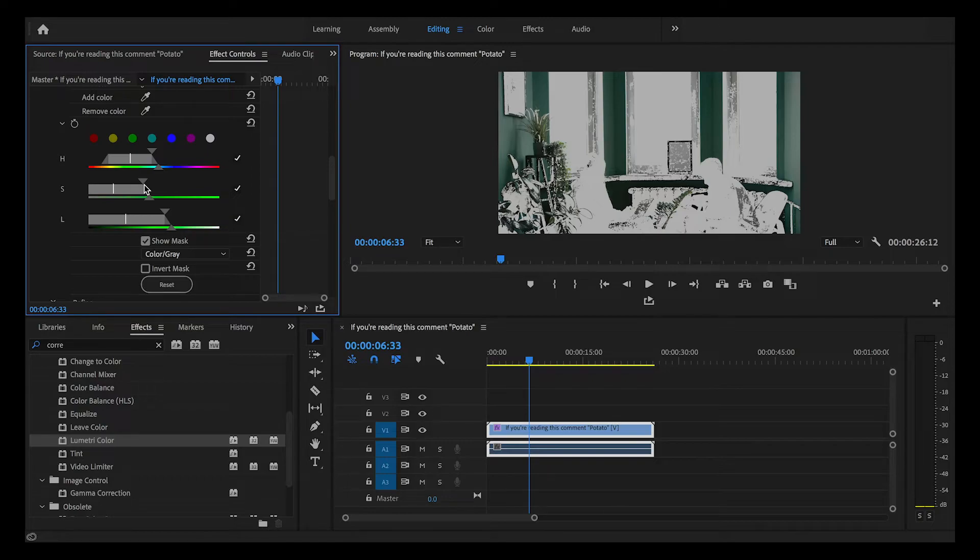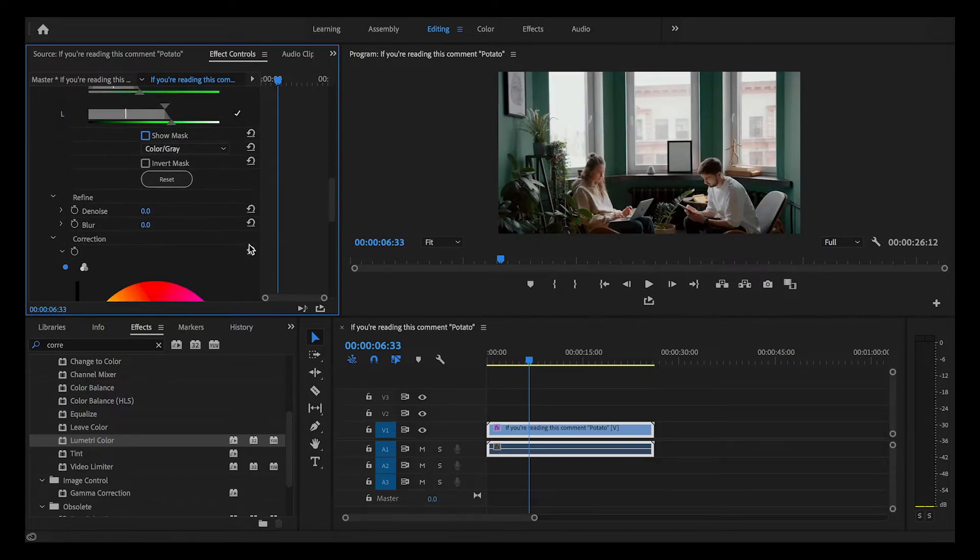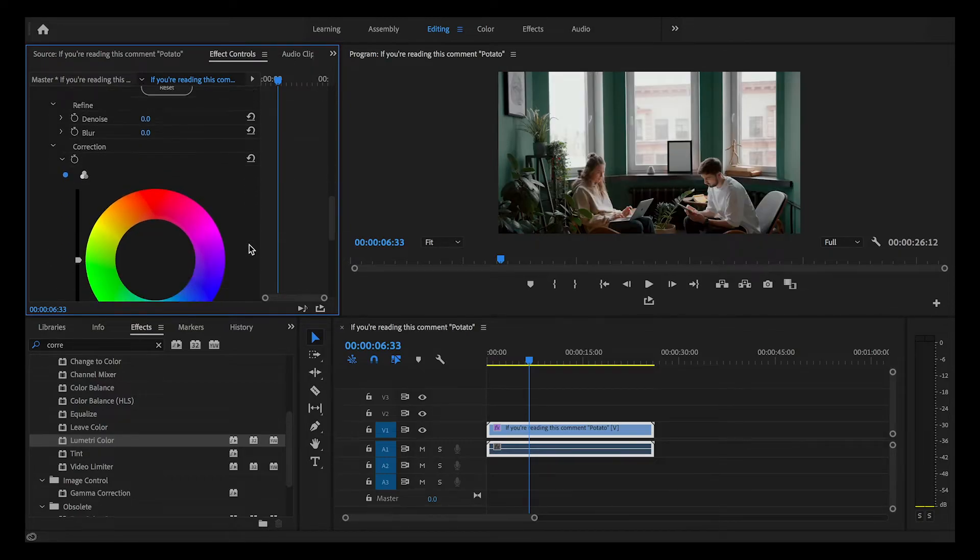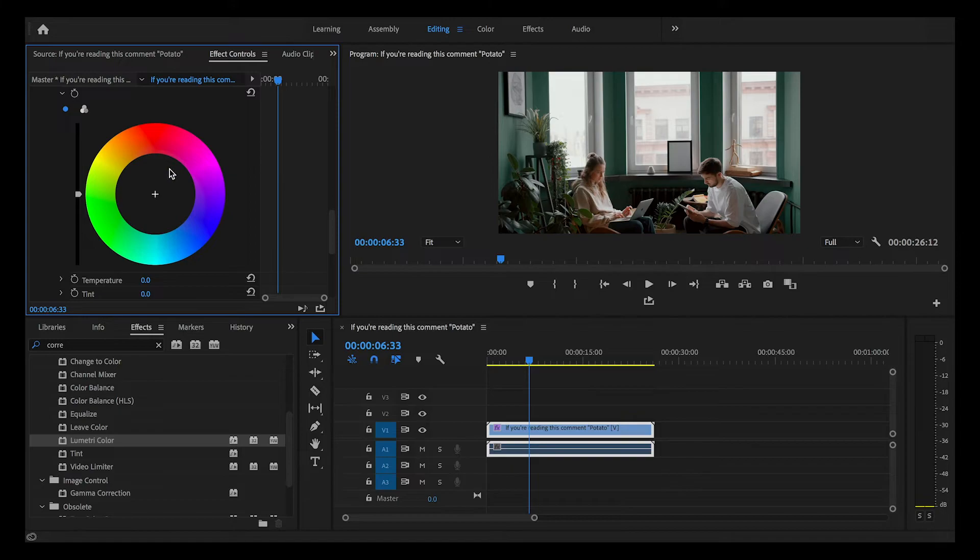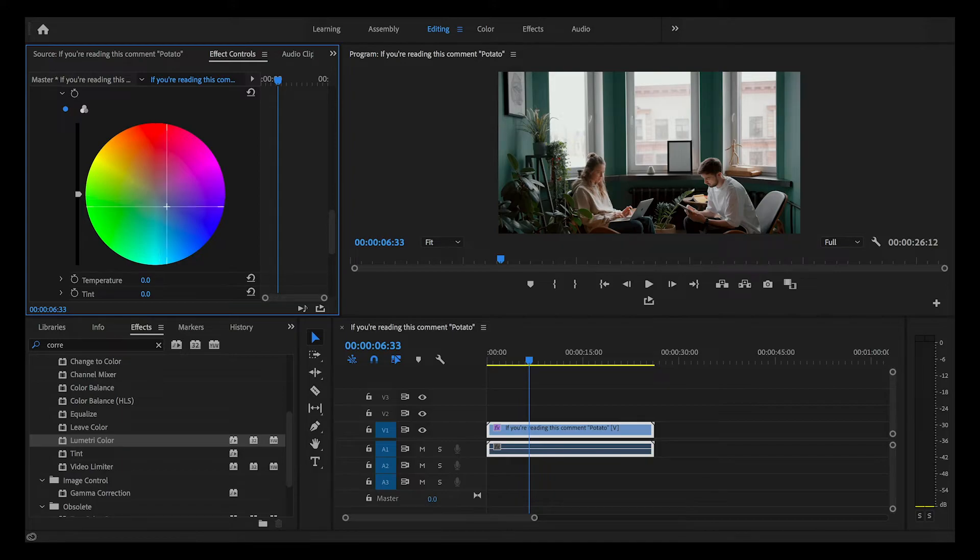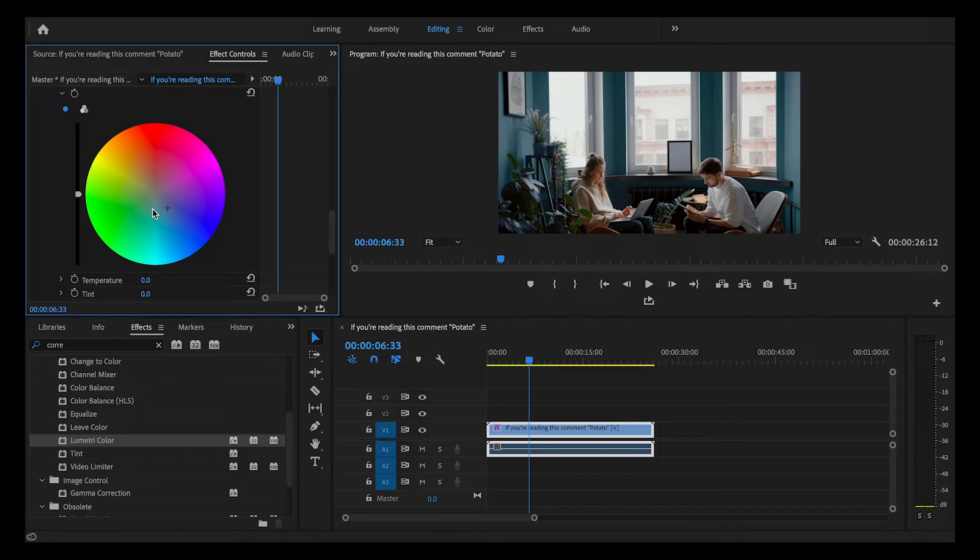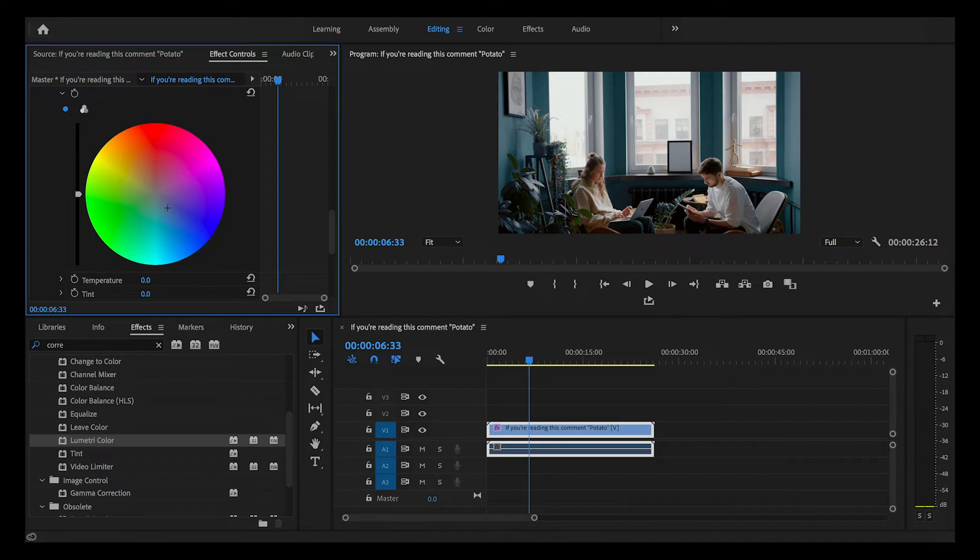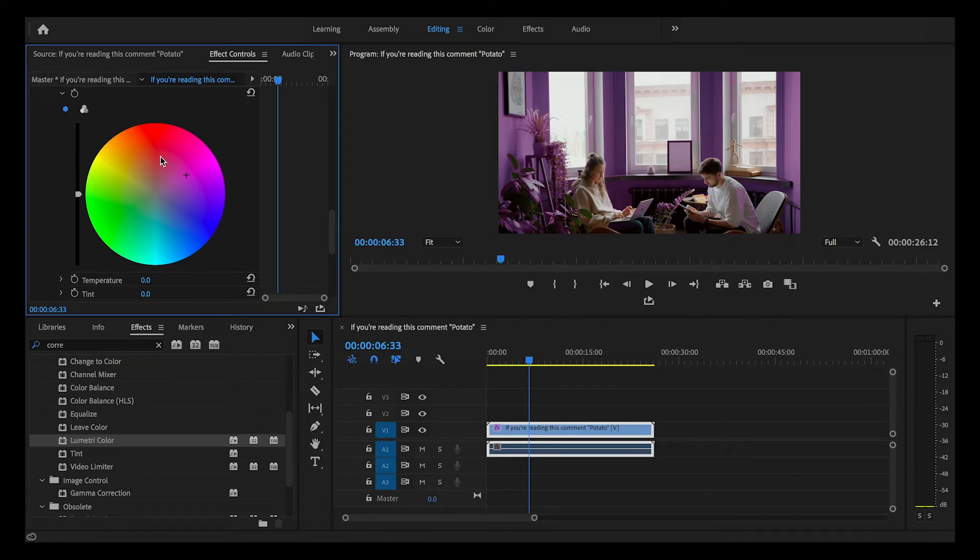We are now at the fun part. Scroll down to this color wheel you see and pick whatever color you fancy. I'm going to change it to blue first. Look, now the wall I selected is blue. You can do this with obviously any color. I'm going to go to pink now. Let's see how it looks pink. Wow, it looks pretty good pink.